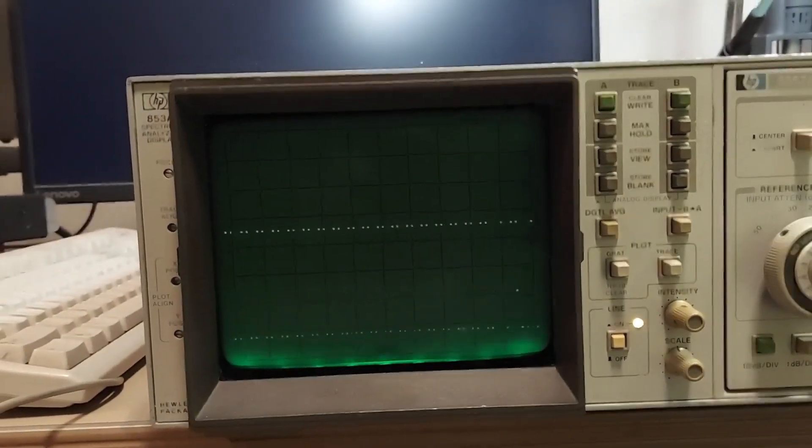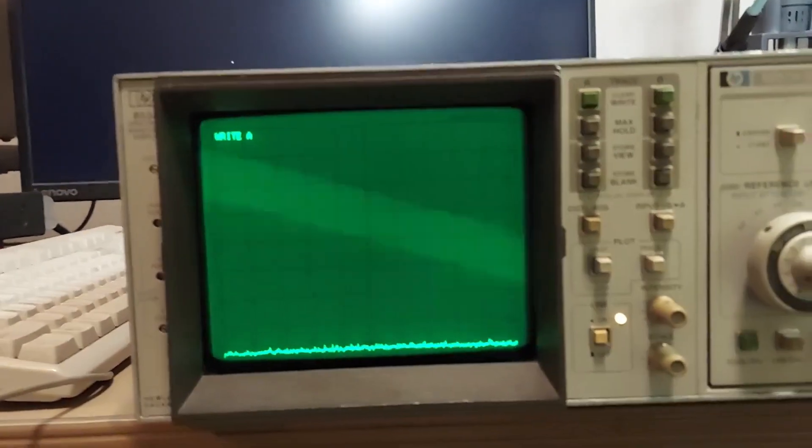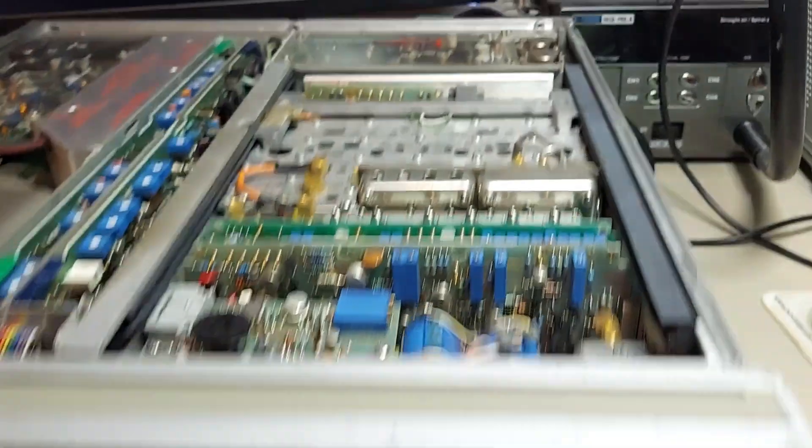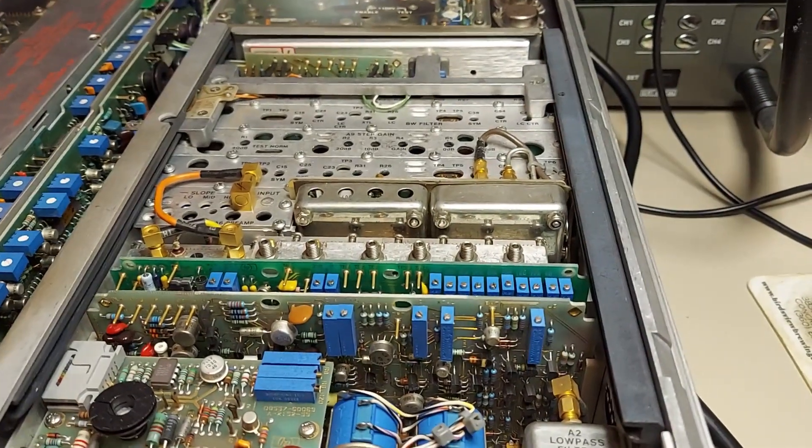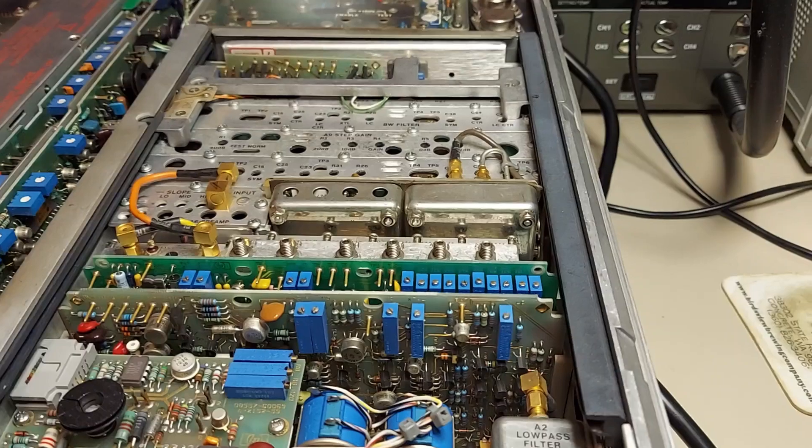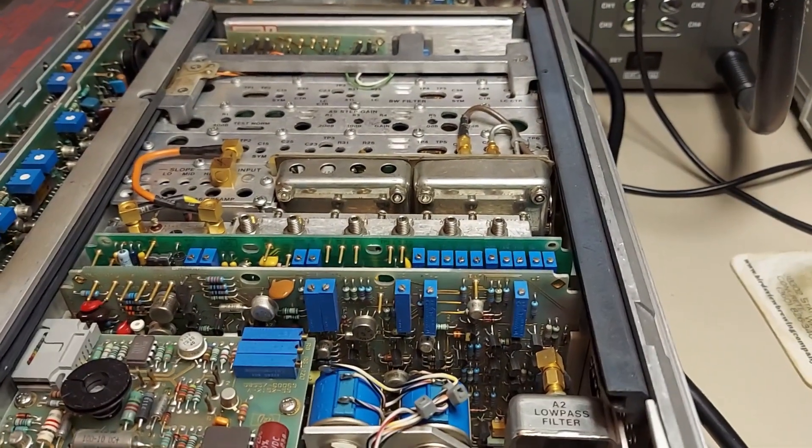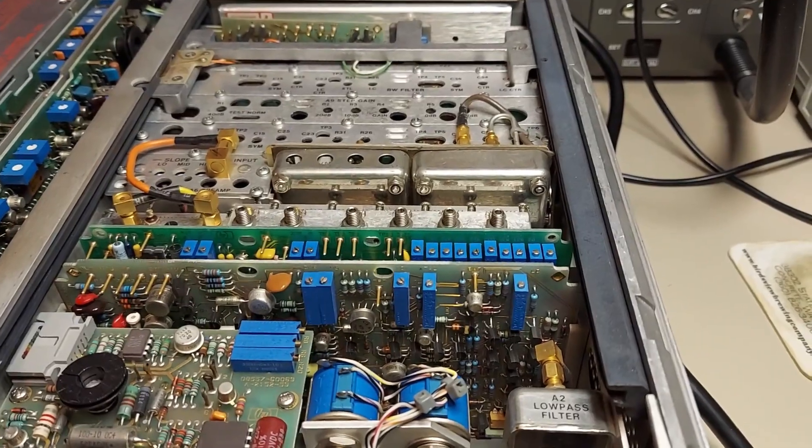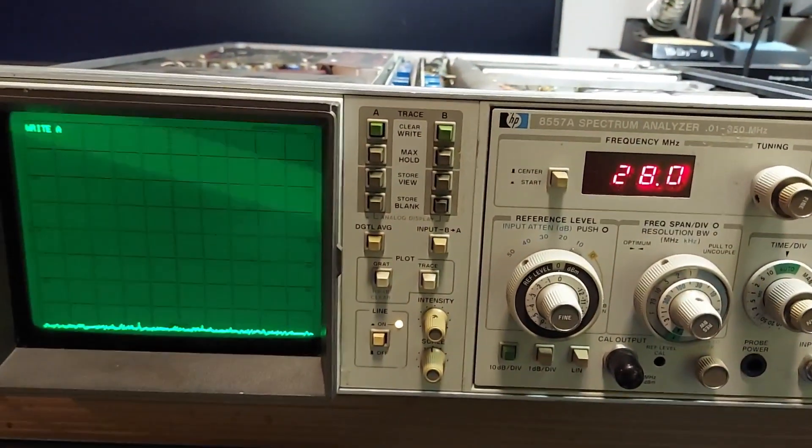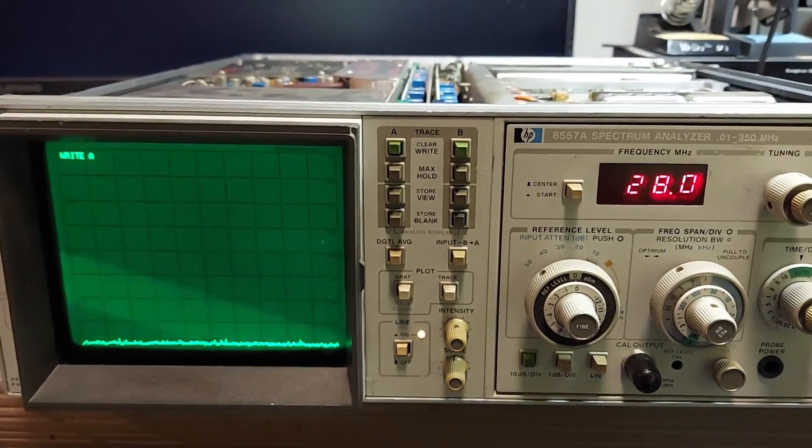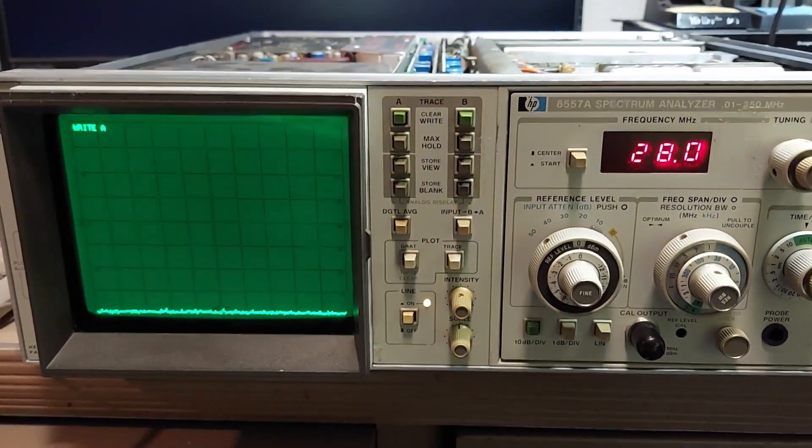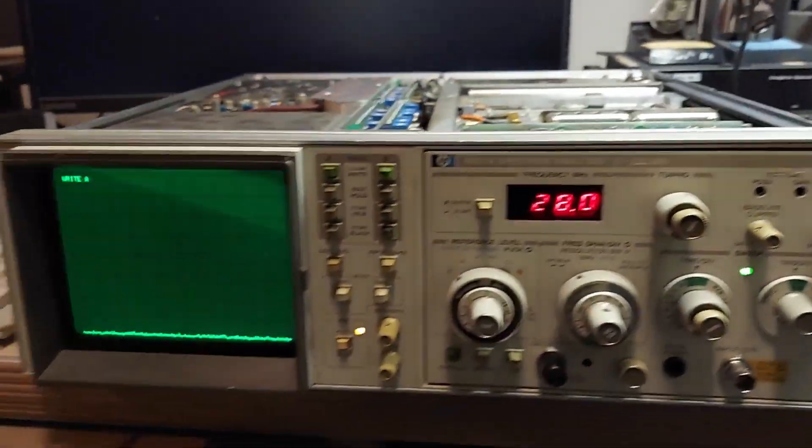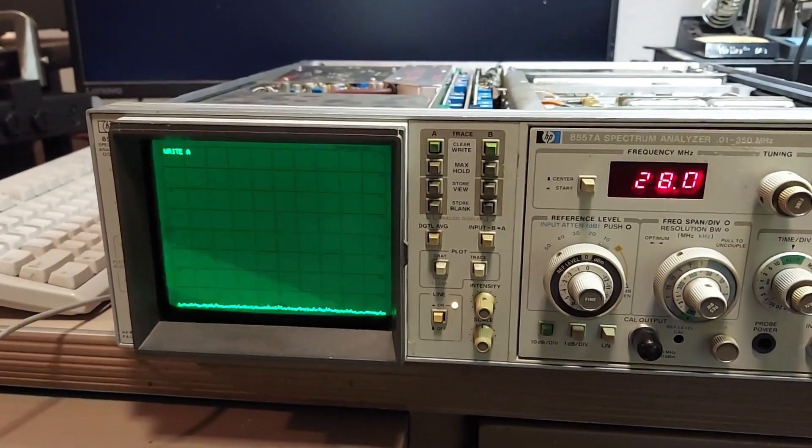So yeah, now all I gotta do is get the time to adjust those billions of, well it seems like billions, those ten trace adjustments. It's pretty close as it is. I didn't have a comb generator when I first did this. I used my signal generator and I just generated the signals I needed at intervals. It got close but not as good as I would like it.